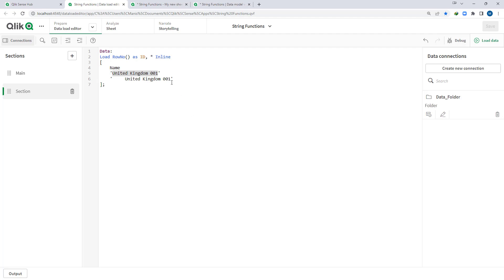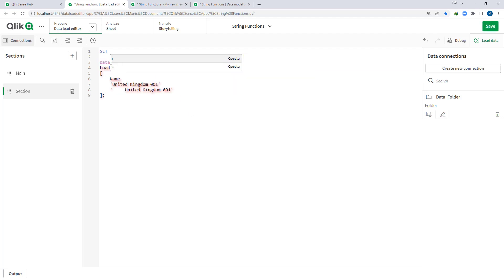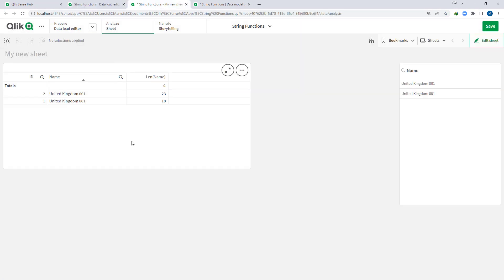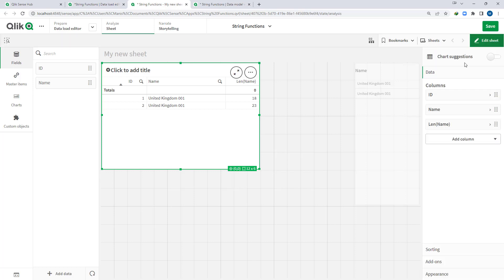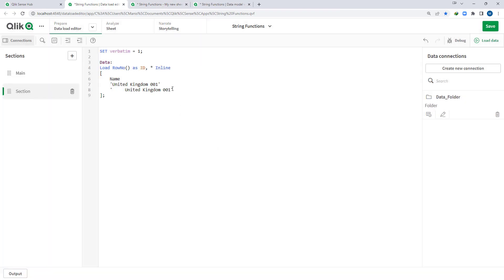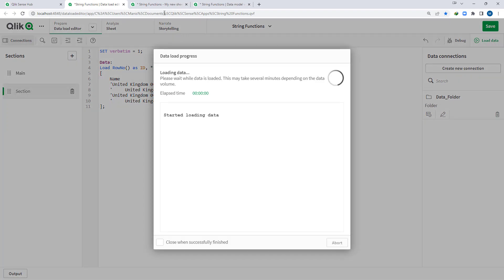So if we want to load our data as it is, we have to set a variable. The variable name is 'verbatim', set verbatim equal to 1. Once we set verbatim equal to 1 and reload the data, now you can see that Qlik is loading our string as it is, without removing any extra spaces — whether leading or trailing.